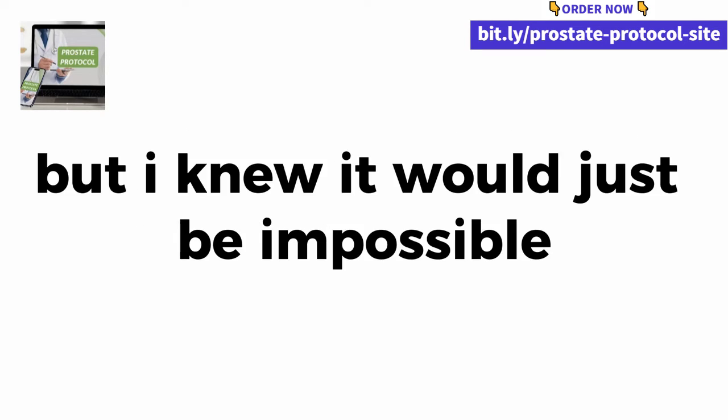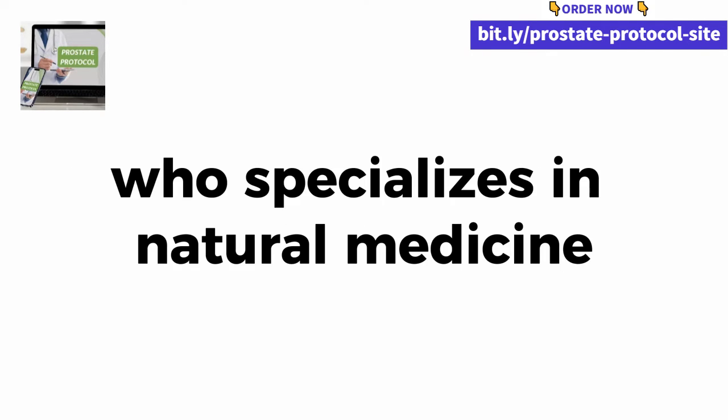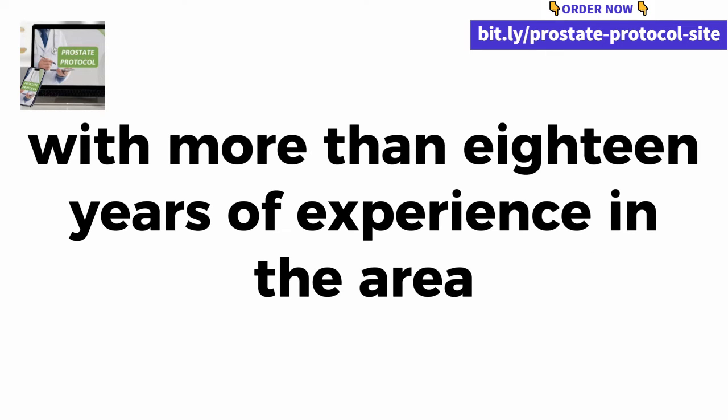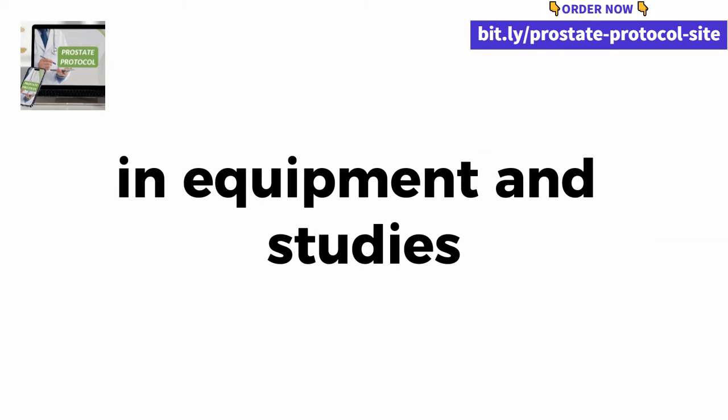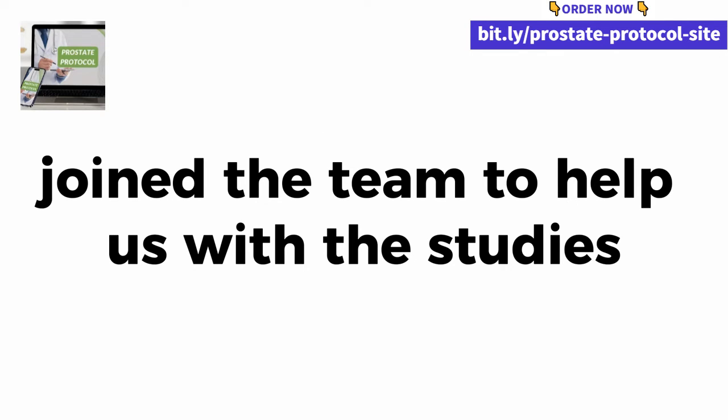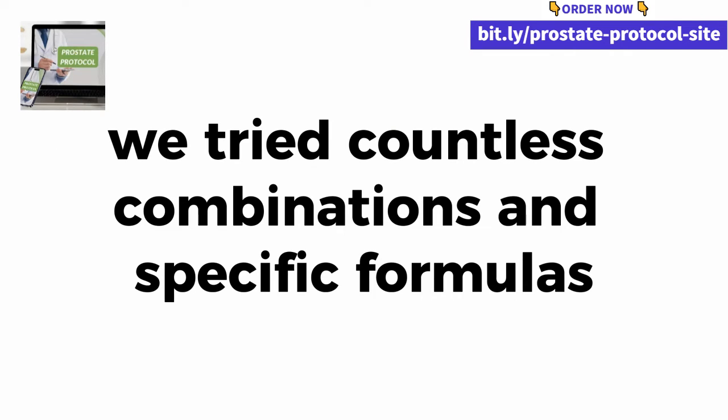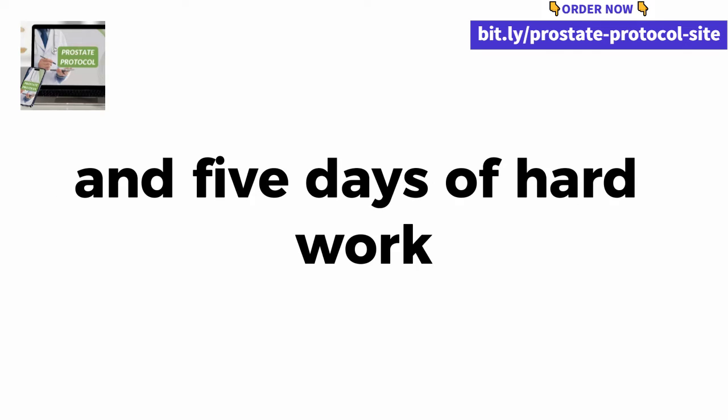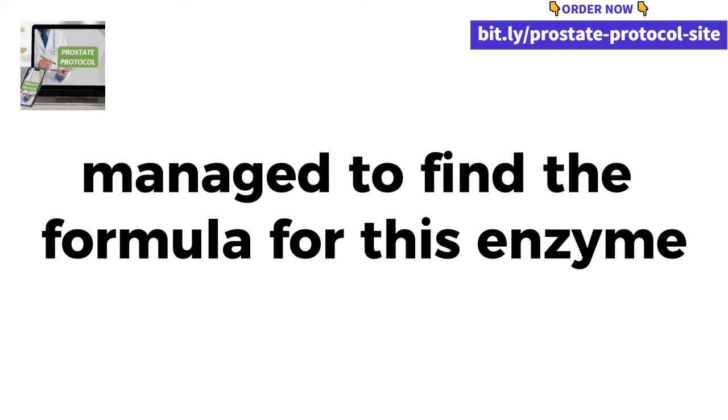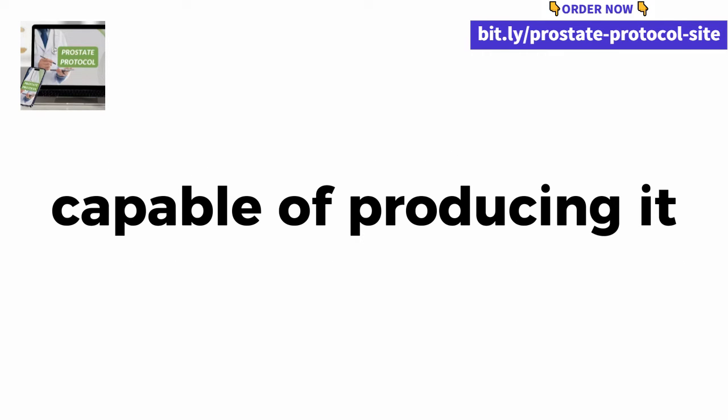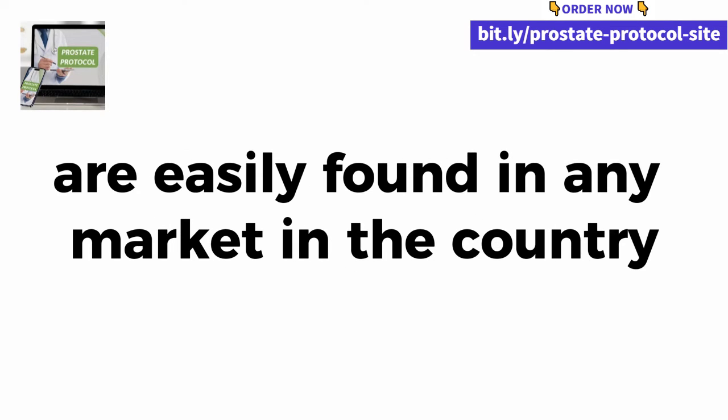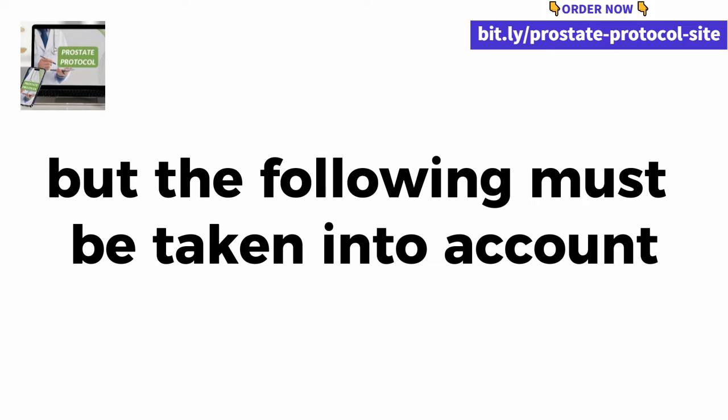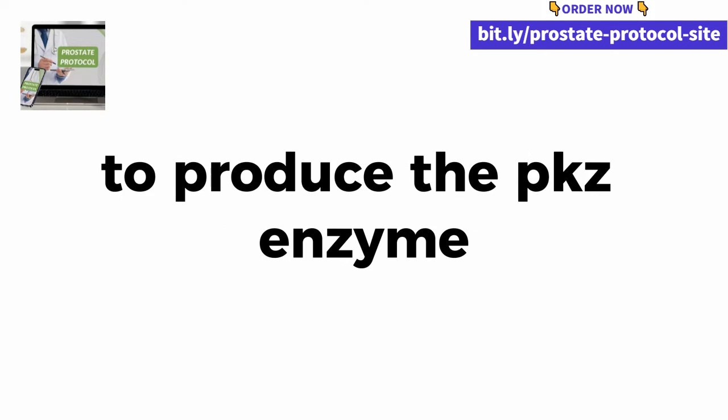When I discovered all this information, I came back with a single mission: I needed to find the ingredients that were capable of producing the PKZ enzyme in our body. I knew it would be impossible, so I reached out to an old doctor friend, Luca Orange, who specializes in natural medicine with more than 18 years of experience. We have invested around $30,000 in equipment and studies. Another seven scientists and researchers joined the team to help us with the studies. I confess that at first it was very difficult, we tried countless combinations and specific formulas, but it was only after nine months and five days of hard work and direct contact with Dr. Richard Jones that we finally managed to find the formula for this enzyme.